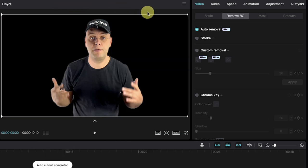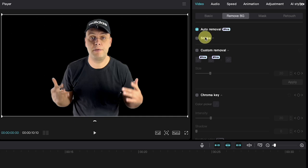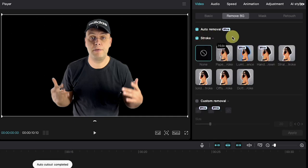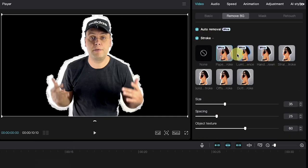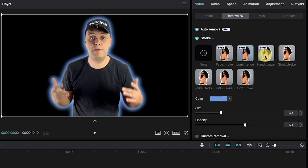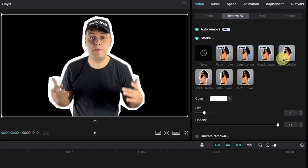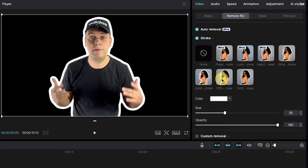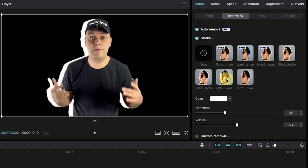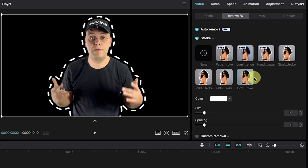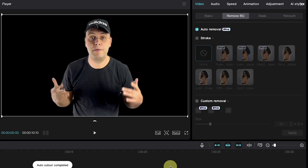After removing the background, you'll find the stroke option below the auto removal. Clicking on it will give you access to various stroke templates that can be helpful for highlighting the subject. Each template allows you to customize the stroke color, the size, the opacity, and the position depending on your chosen style. But for now I'll leave it set to none.